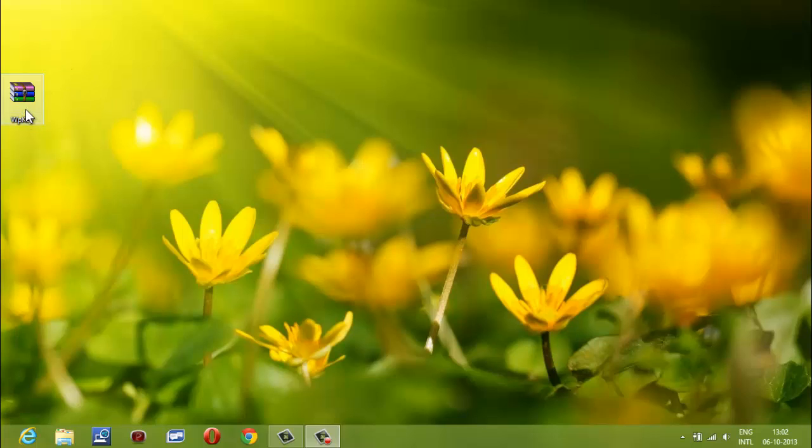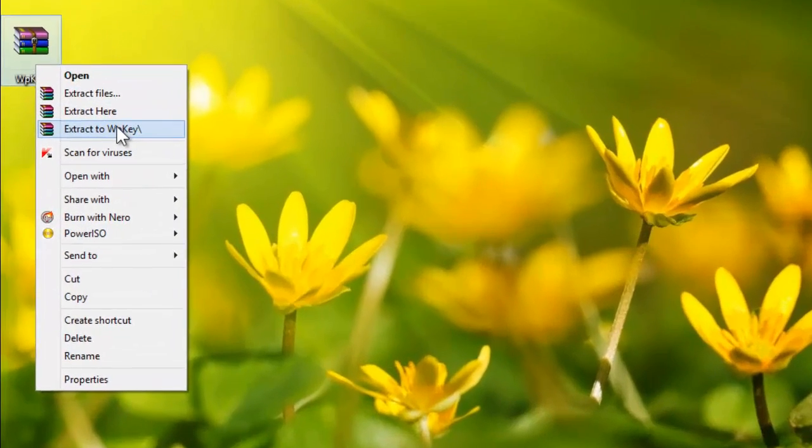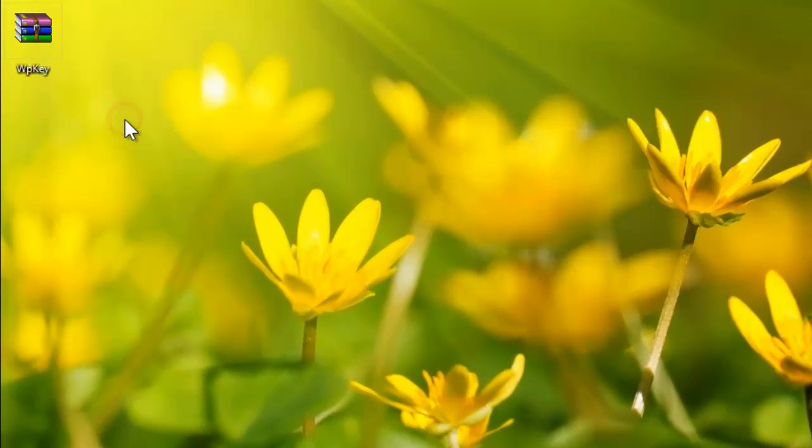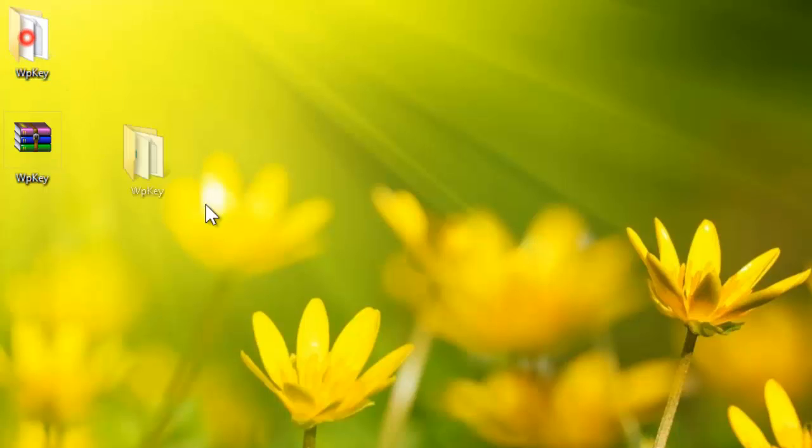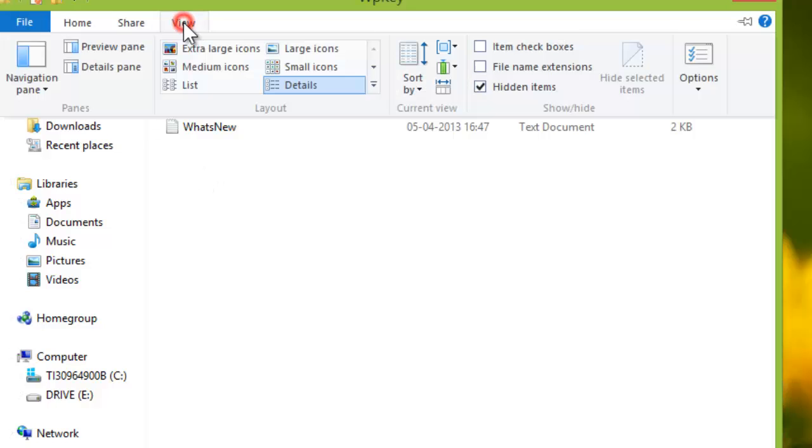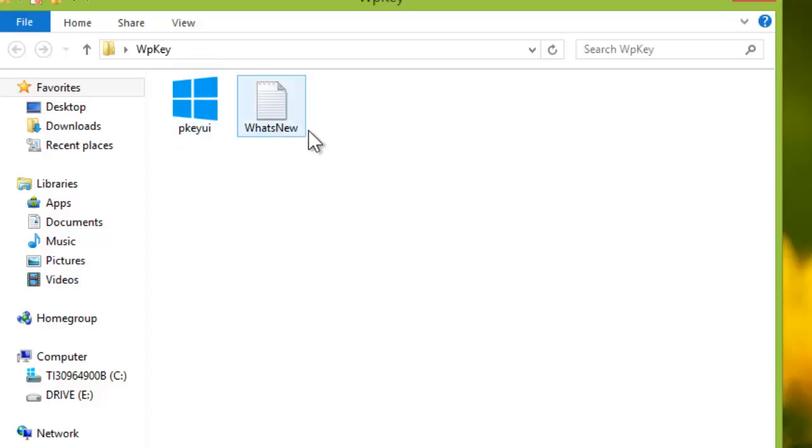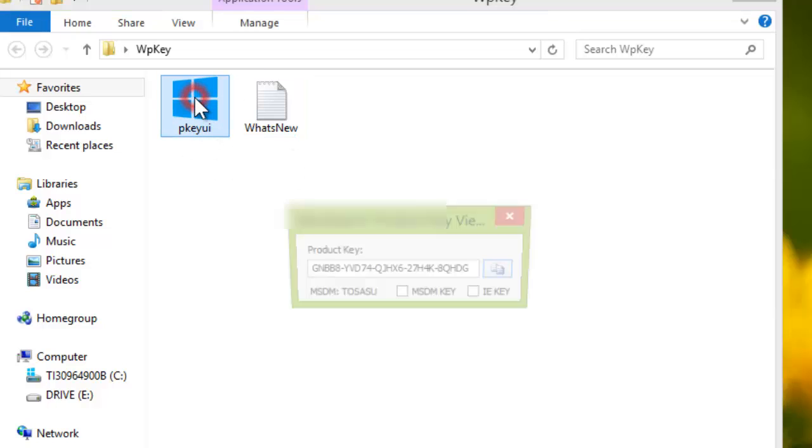You will get this RAR file. Extract it. Double click the UI file.